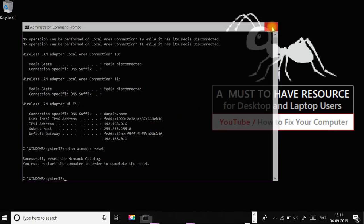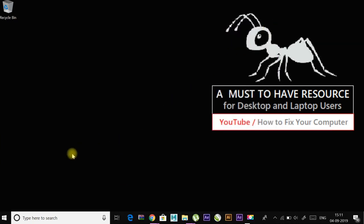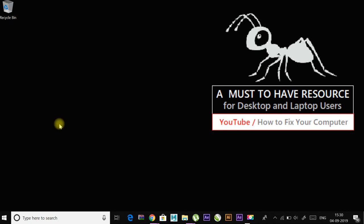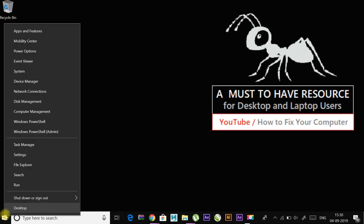The second fix is to use Google DNS. Right-click on Start and go to Network Connections.